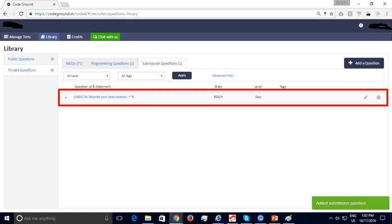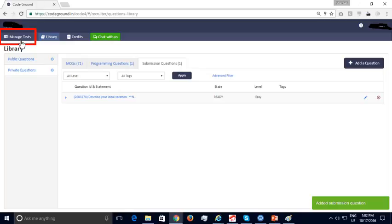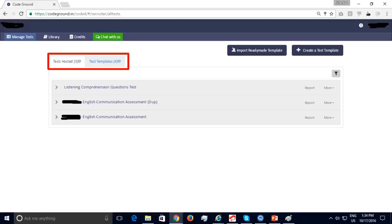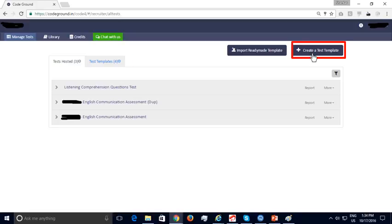Next, we will look at how you can create a test template by pulling in questions from your public or private questions library. Click on the Manage Tests tab on the top left. In Manage Tests, you will see two sections: Tests Hosted and Test Templates. A test template is a blueprint for a test — it contains questions along with test duration and marks. You can host multiple tests from the same template; for instance, the same template can be used for a test on Saturday at 1pm for one campus and Sunday at 2pm for another.